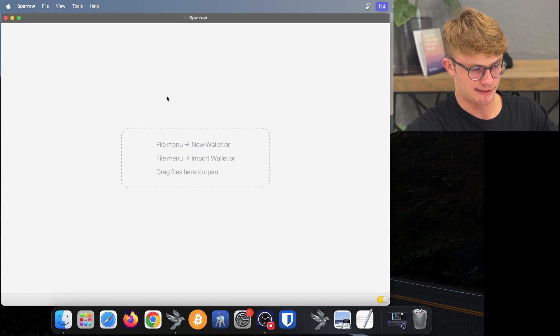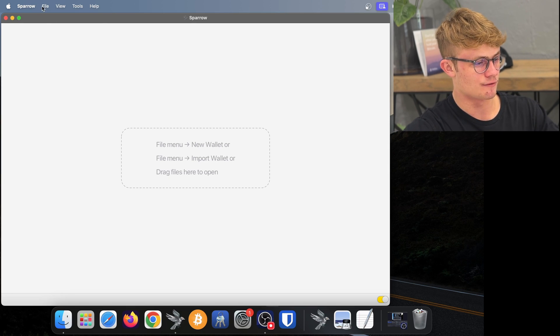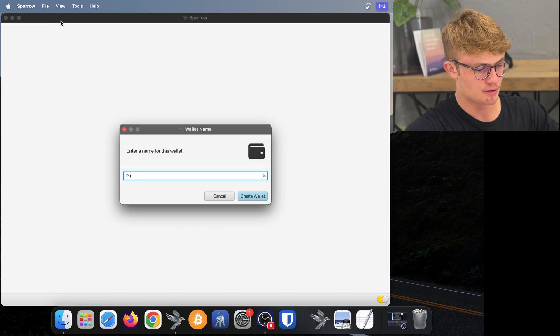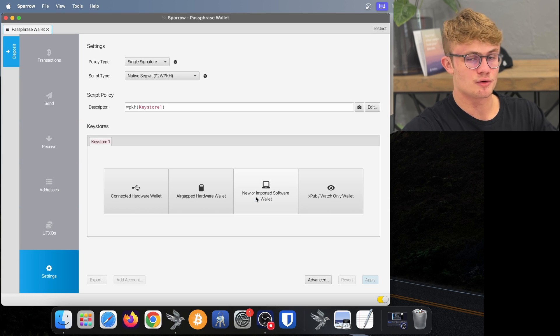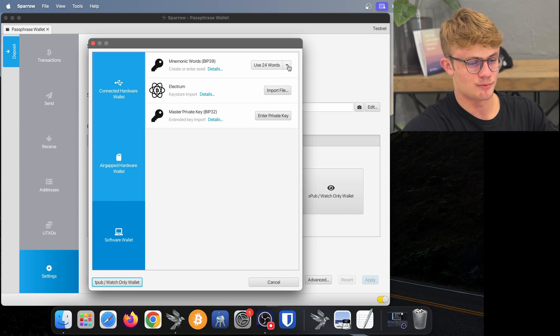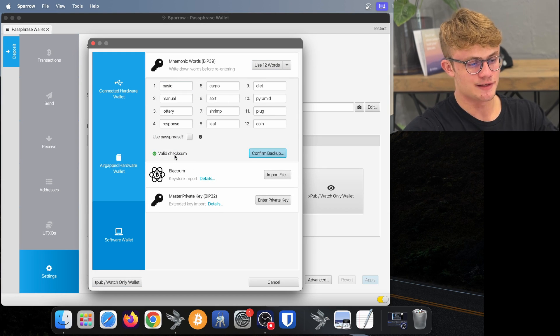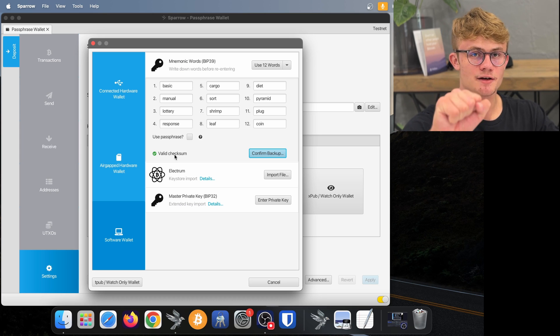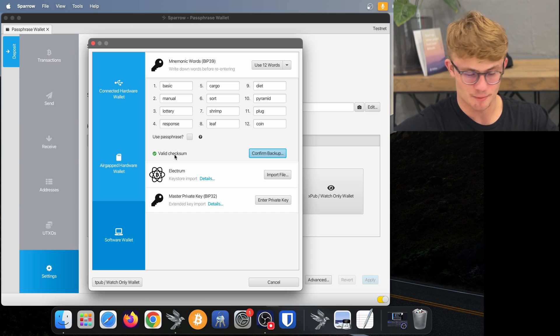Now I'm going to move on to Sparrow Wallet and do a quick demonstration of how passphrases work. Here I am in Sparrow Wallet in testnet and I'm going to create a new wallet using a passphrase. So I click on File, New Wallet, then I'm going to call it "passphrase wallet" and I click on Create. Now I want to generate a seed phrase, so I click on New or Imported Software Wallet. I'm going to select 12 words and then click on Generate New. Now this is my seed phrase, which will essentially be key one of two to unlock my wallet.